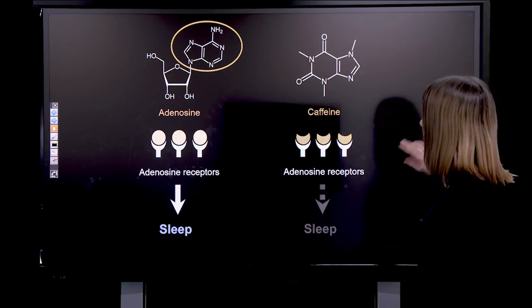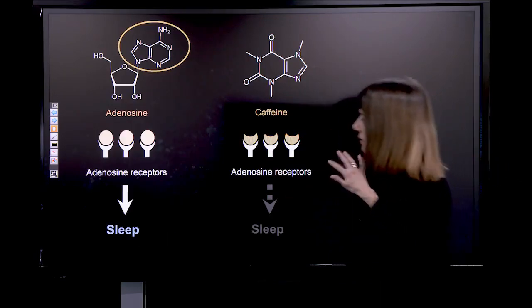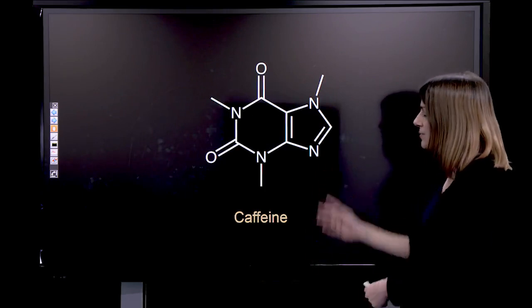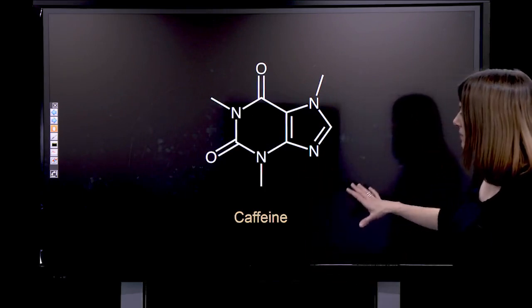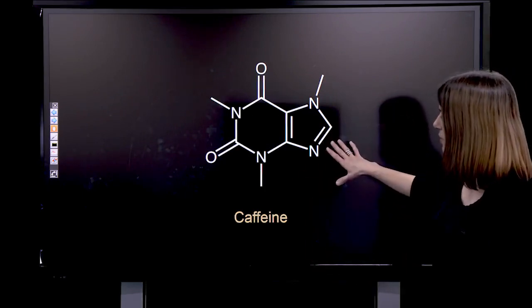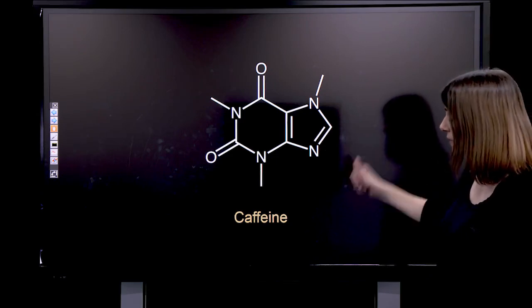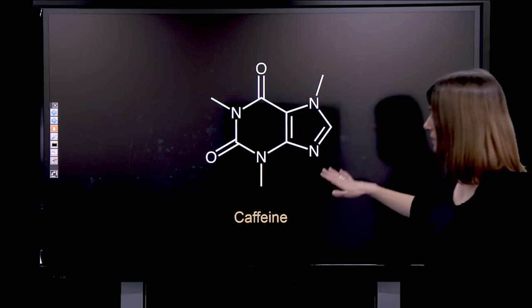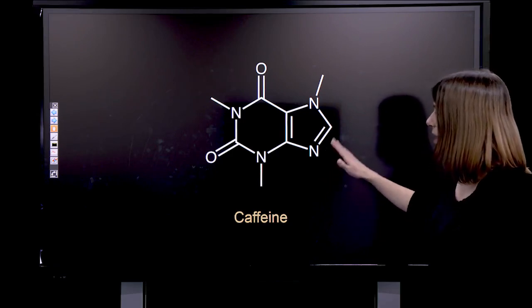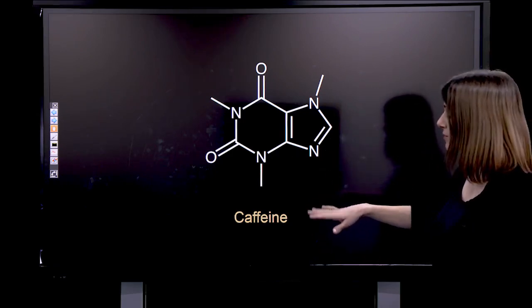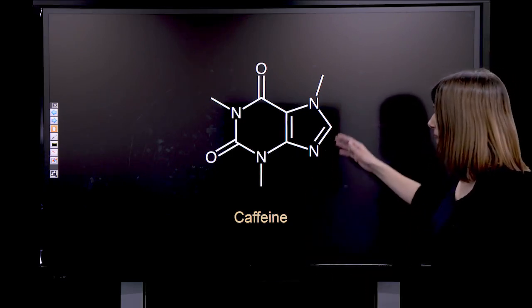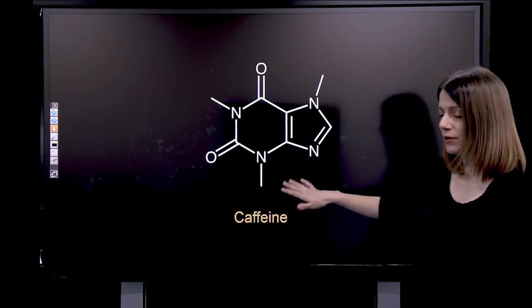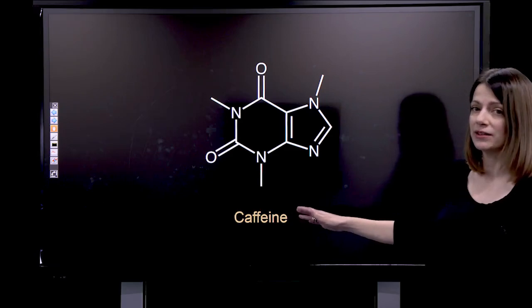Now let's go back to the chemical structure of caffeine. As we saw from the previous video, this is the skeletal structure of caffeine. We saw that the carbon atoms and hydrogen atoms are not labeled on that type of chemical structure. But since you watched the video, you can tell how many carbon atoms and how many hydrogen atoms are present. You can pause the video in order to find out.